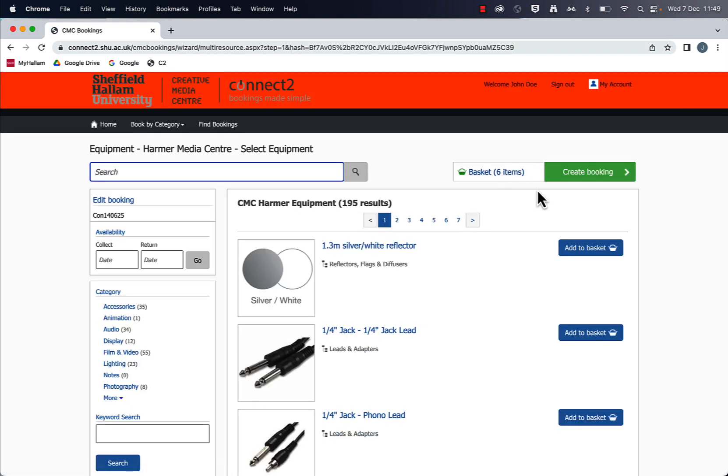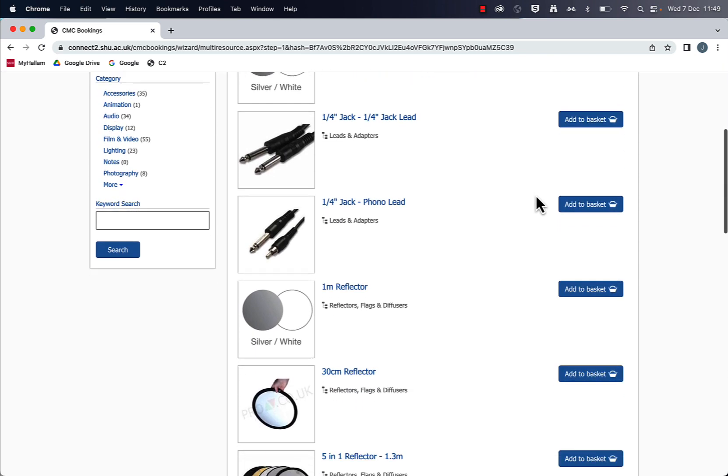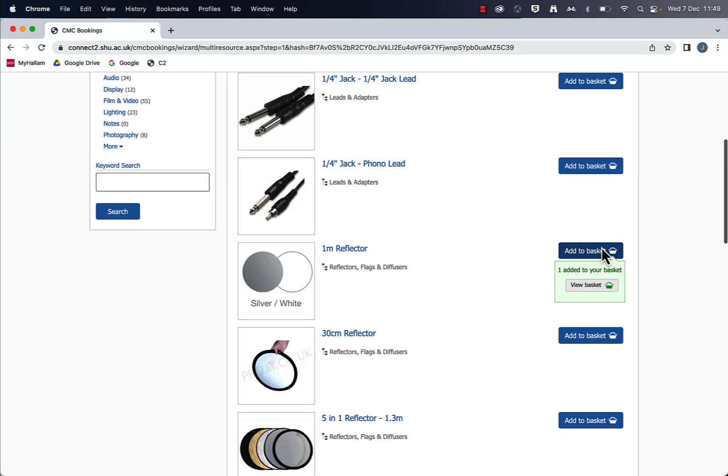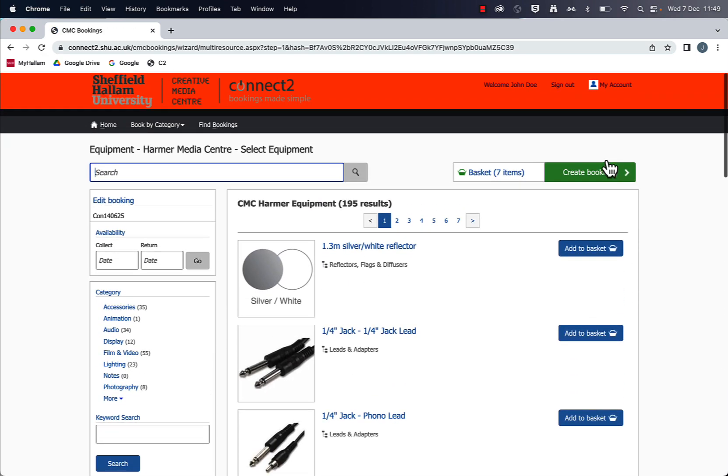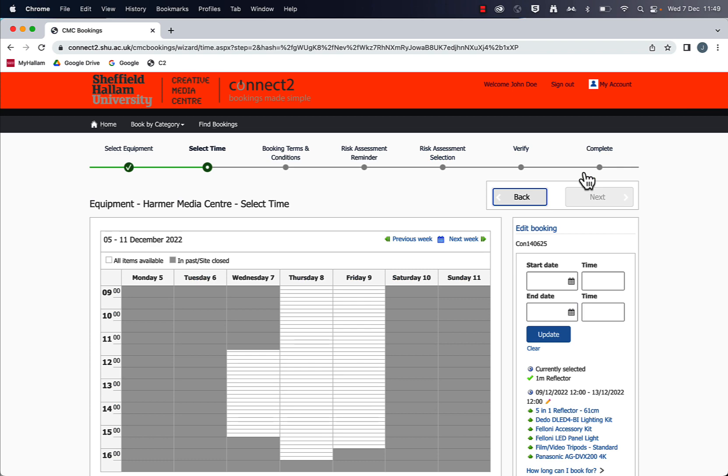And this takes you to your basket. So at this stage, if you did decide you wanted to add anything else to the booking that you'd forgotten, you can do that. But when you're happy with that, you can just hit create booking.